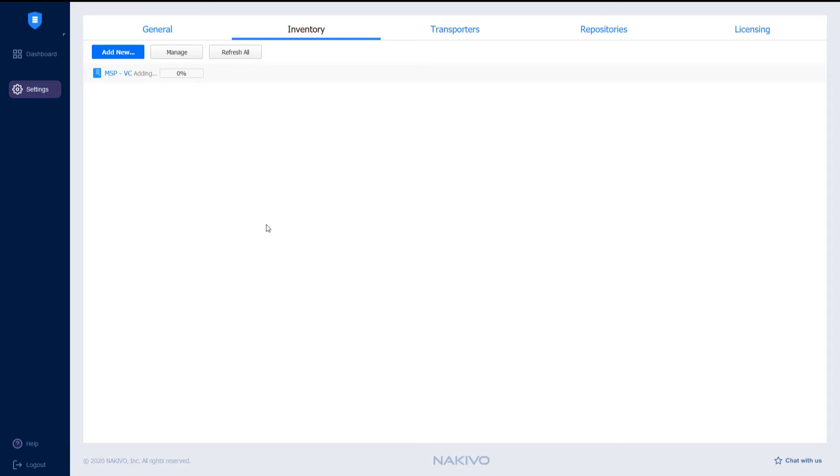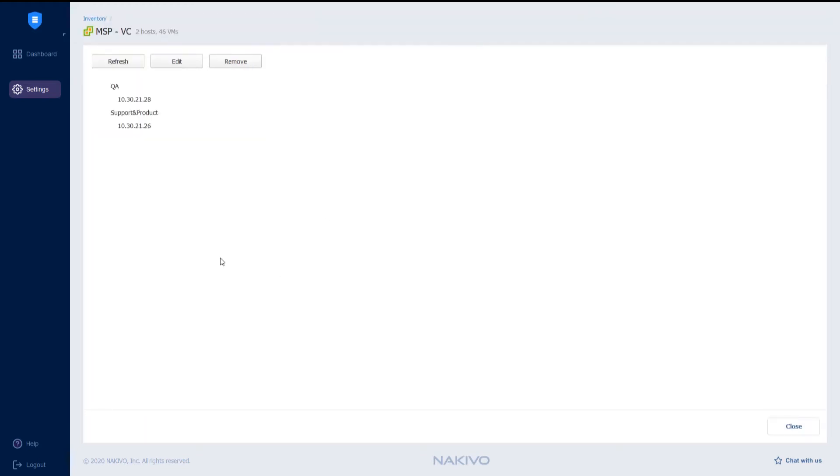The MSP environment has been successfully discovered, so now I can see what's inside the environment, including the number of hosts and VMs.